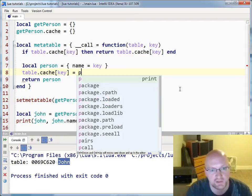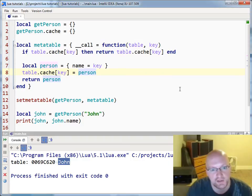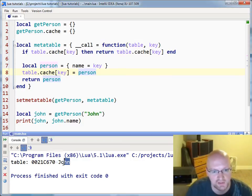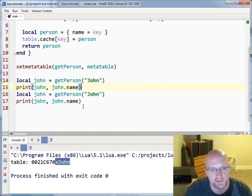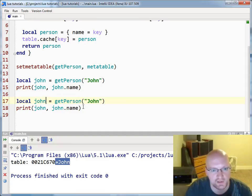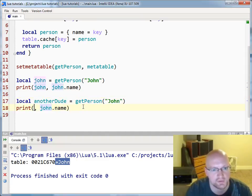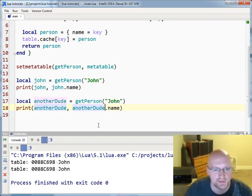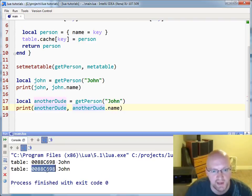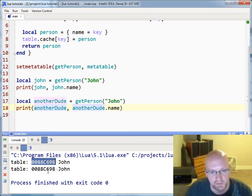And then we'll push him into our table. So table cache key equals person. If I run this again, nothing's going to change — you'll just see it's the exact same thing. But if I try and call this twice with another dude, you'll see that I'm getting the exact same table back — the same name and the same table.